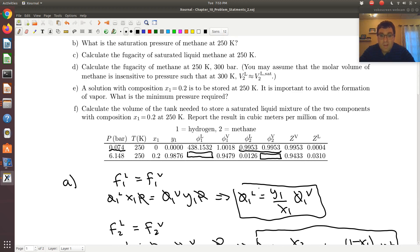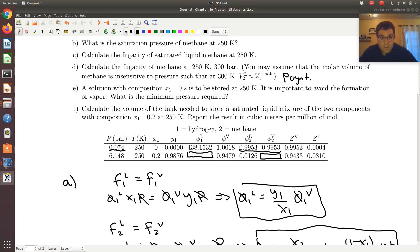Part D looks like problem one: calculate the fugacity of methane at 250 Kelvin and 300 bars, assuming molar volume is constant. I've already calculated FSAT at 250 Kelvin. Now I'm at the same temperature but higher pressure — a compressed liquid. This calls for the Poynting correction. For that, you should look at the screencast for problem one.